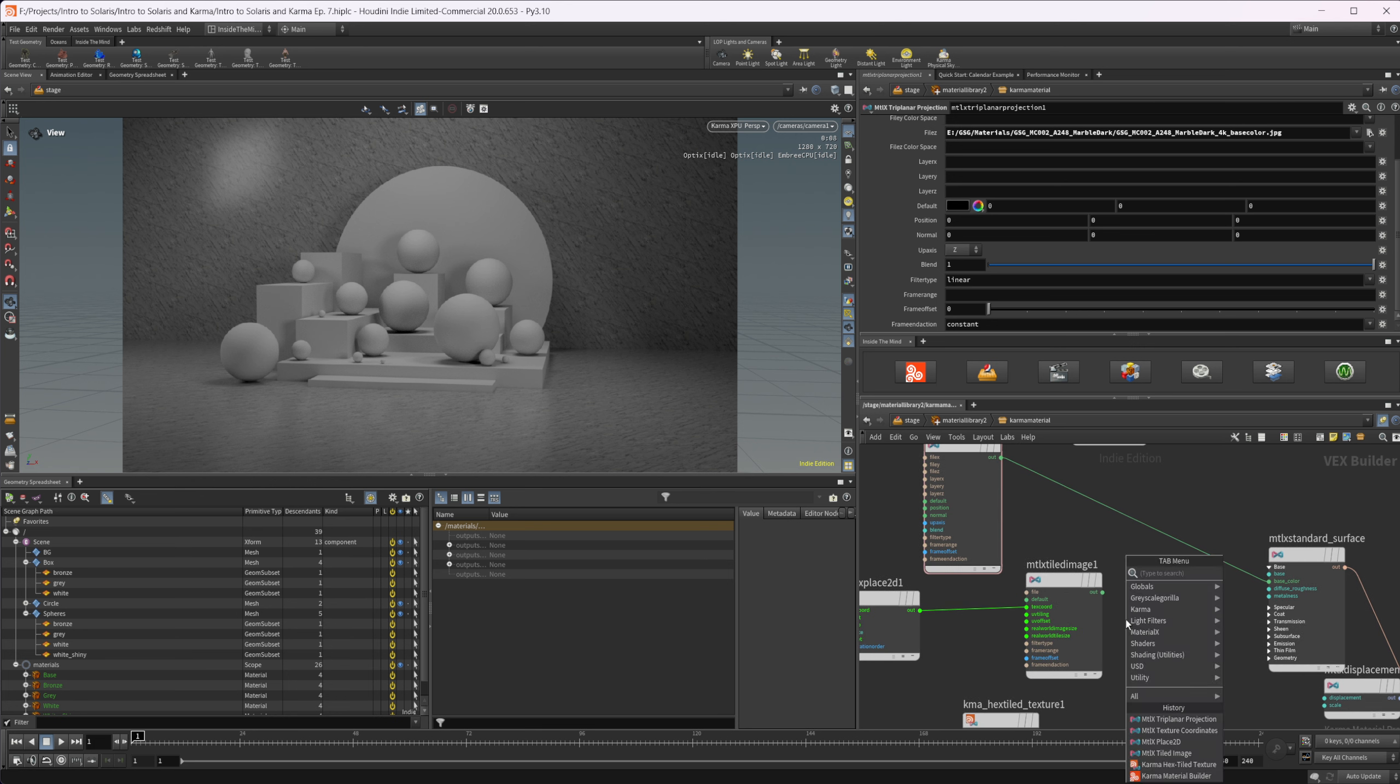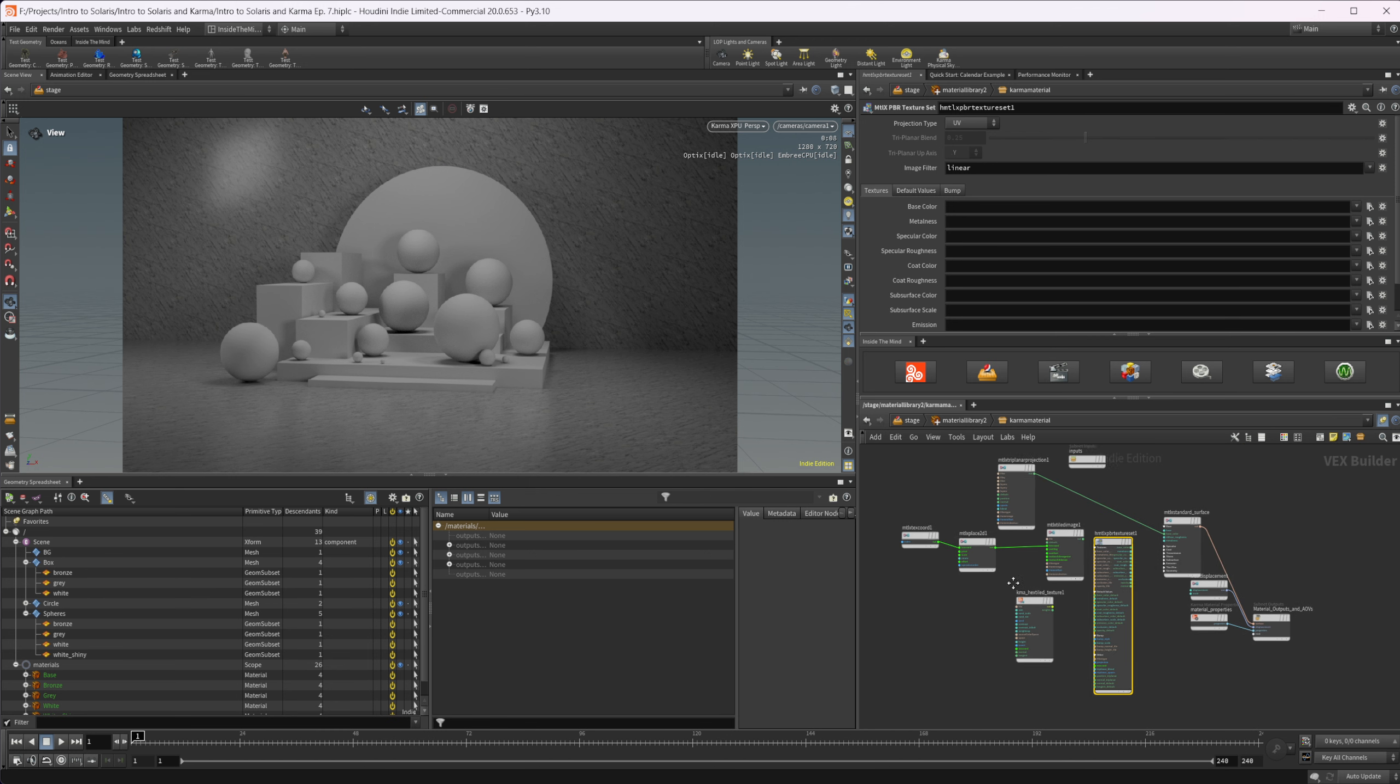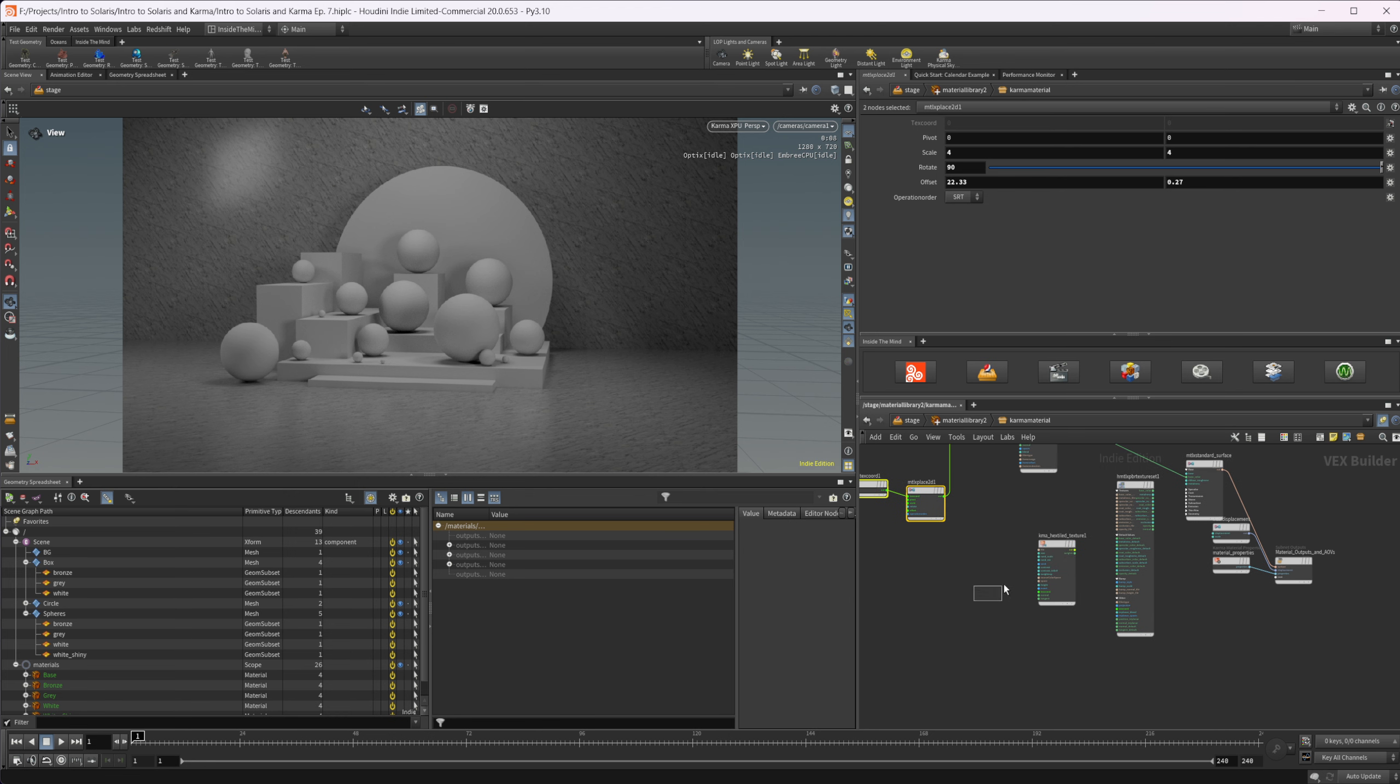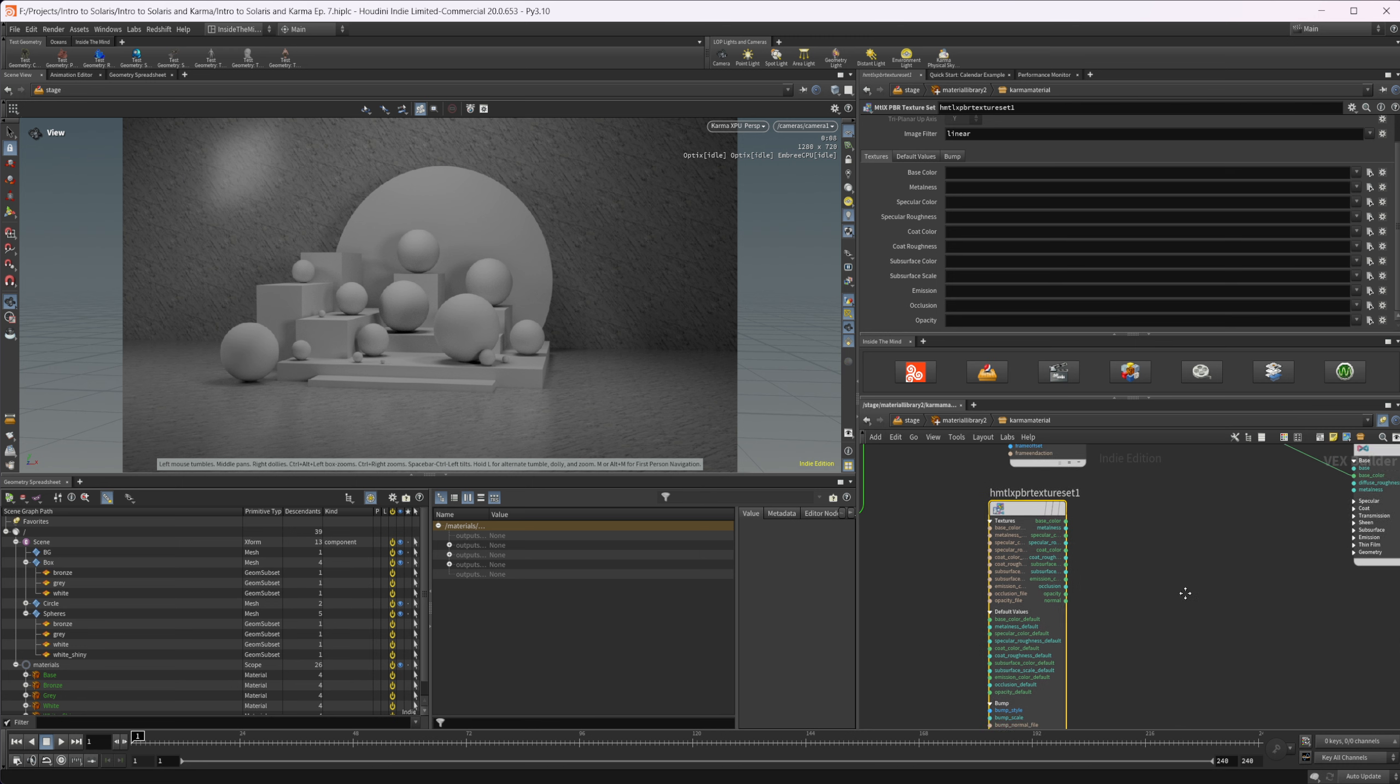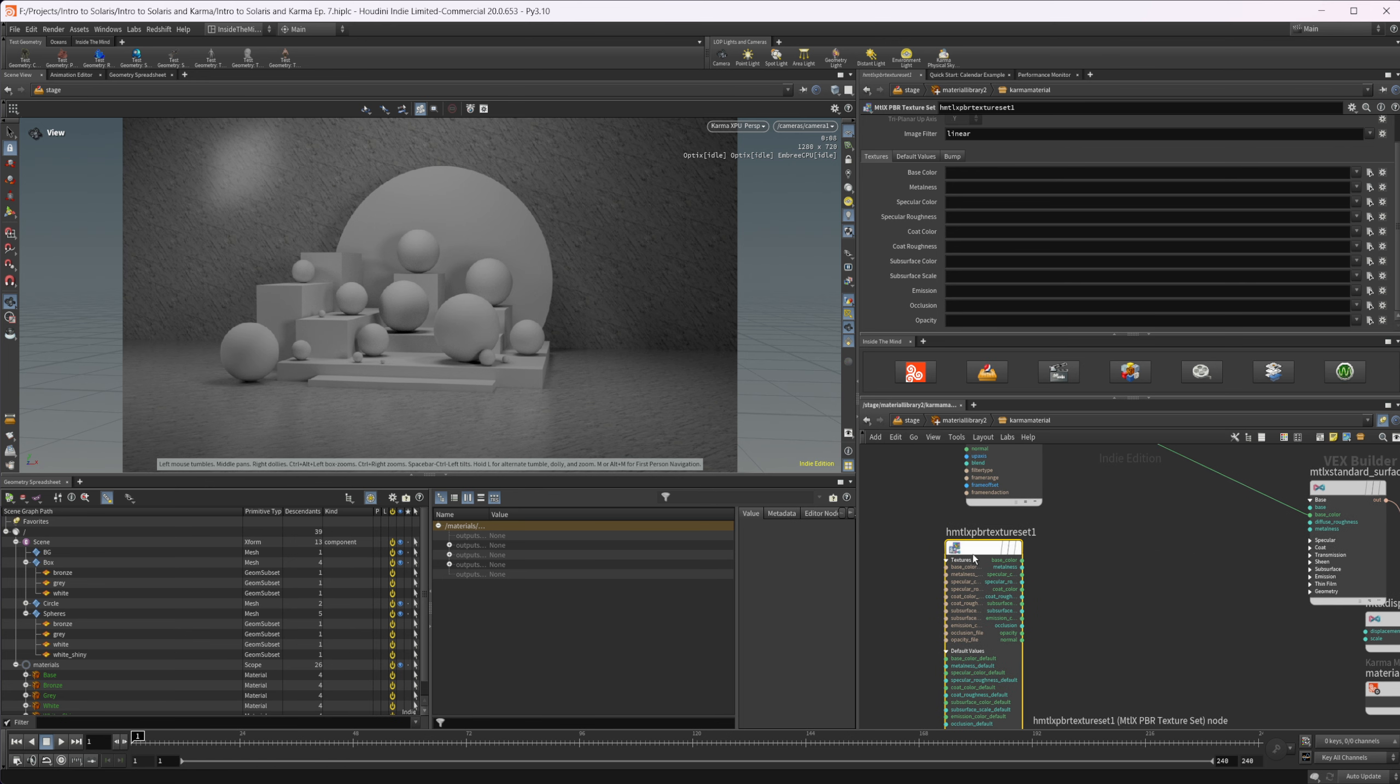The last thing that I want to show you is the PBR texture set. If we drop down that Material X PBR texture set, this is a new node. I think this one is Houdini 20 new, and it's going to be like a super-powered image node. If I just move some stuff out of the way here and click on this, we have basically a bunch of image nodes layered on top of each other all inside of one node. We have a bunch of different images that we can then just wire all the outputs out directly into our standard surface. Let's just place in our base color here.